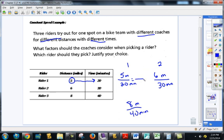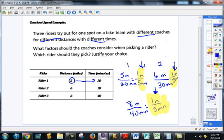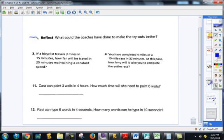Which rider should they pick? If you simplify, rider one went five minutes per mile. Rider two — it took five minutes to ride one mile. Rider three — same thing, one mile in five minutes. Are they all the same unit rate? Yes — they're all riding at the same rate. But the problem is when you ride a bike, you're not always riding at the same rate — you go faster, then slow down, then faster. So this wouldn't be a very good tryout procedure. They need to keep all distances the same.